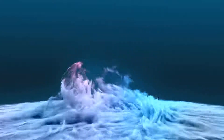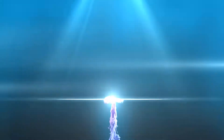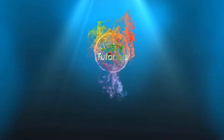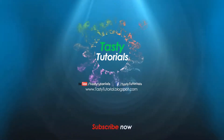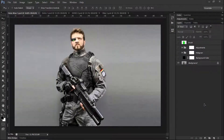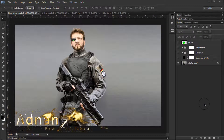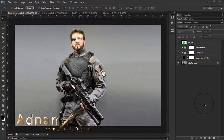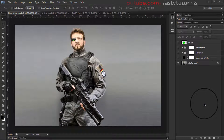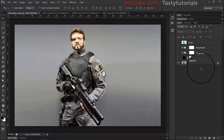In this video we are going to create a hologram photo effect in Photoshop CS6. Welcome back everyone, my name is Adnan Chaudhry from TastyTutorials. Today we will create a hologram photo effect — it's simple, not too difficult, and very easy to understand.